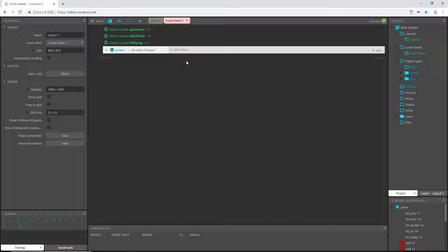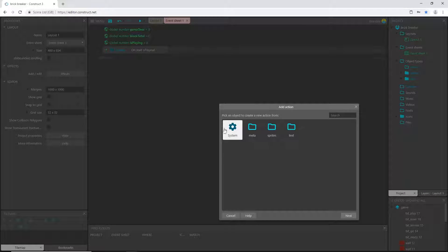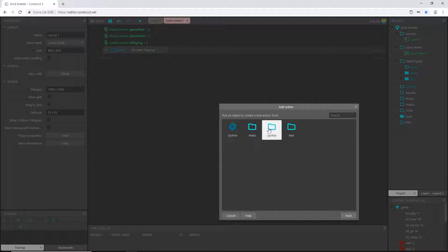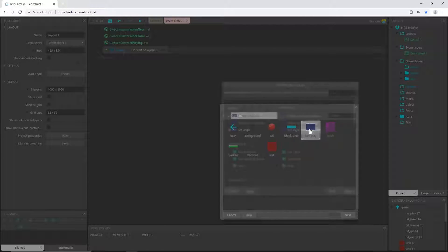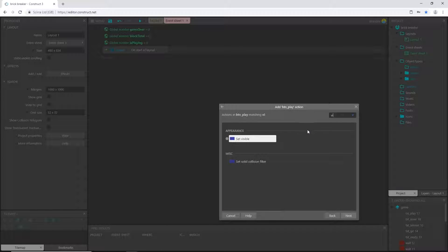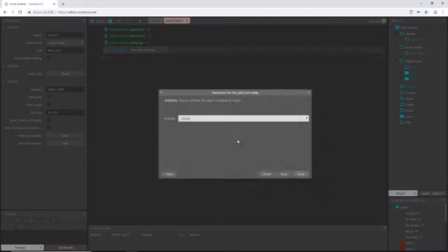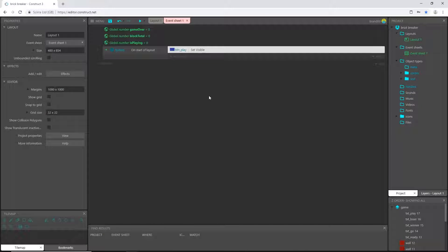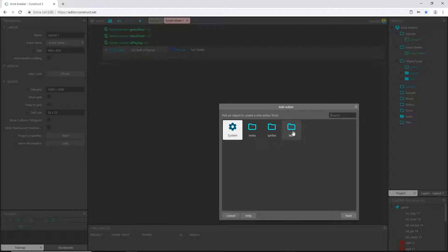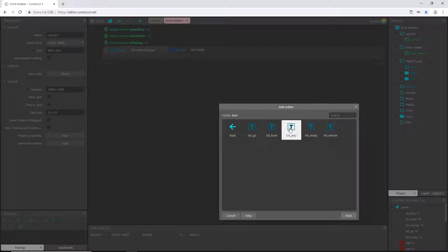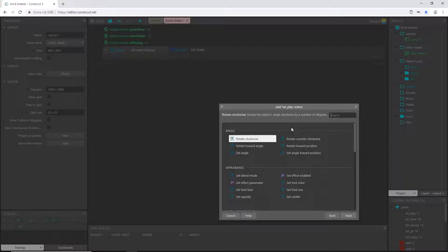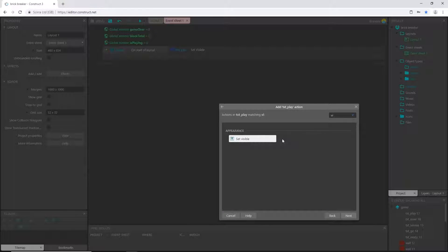I'm going to choose that and add an action. I'll go to sprite, my play button, and start typing 'visible'. We're going to say set visible to visible, because when I first start the layout I want the play button to be visible. Let's add another action — text play — and set visible to visible as well.